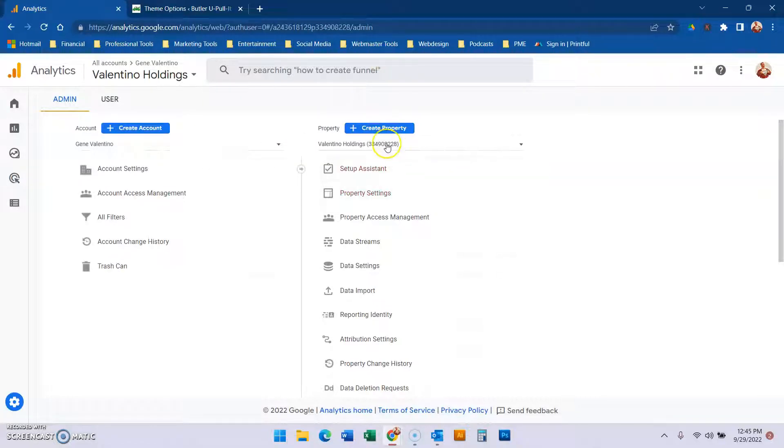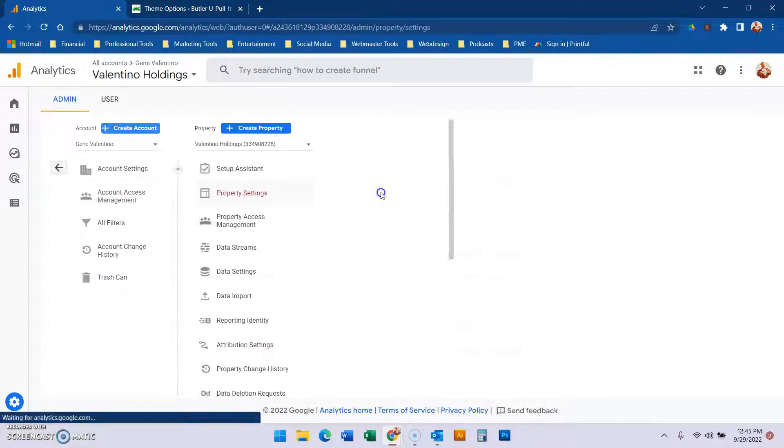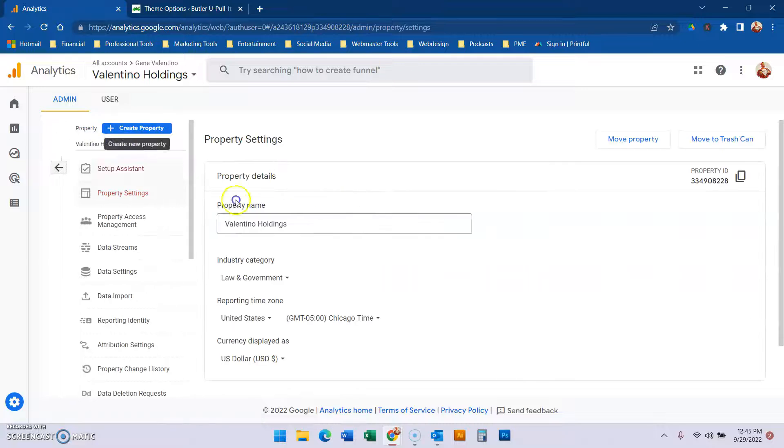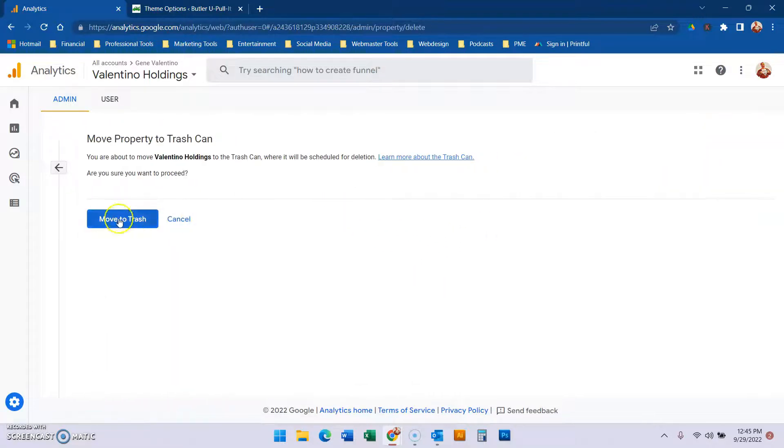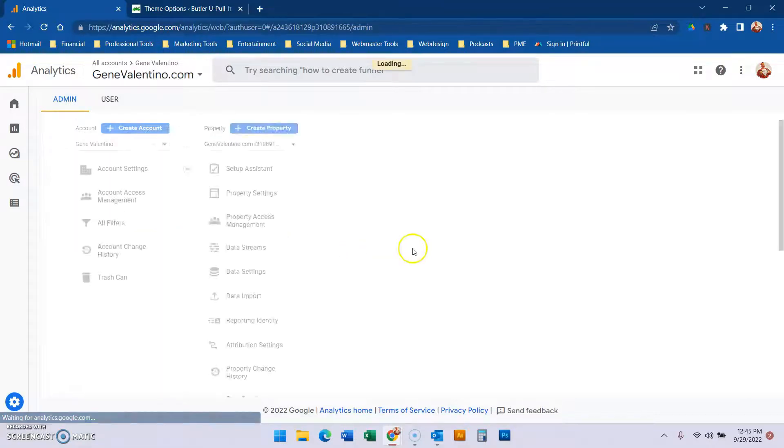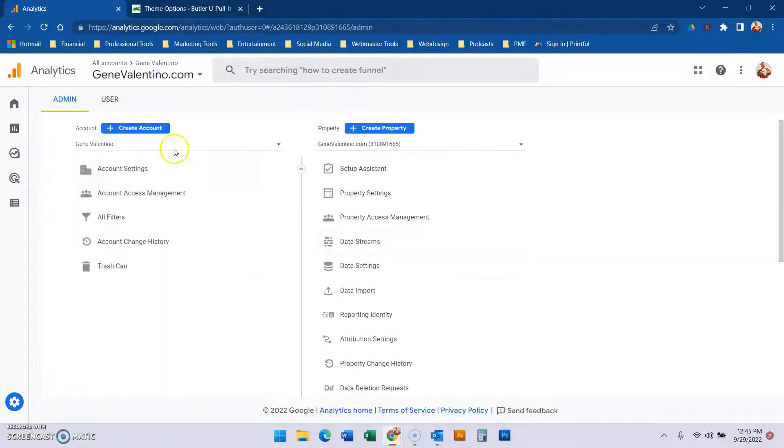Now, Valentino Holdings is technically nothing. We just did that to set up the account so we can move it to the trash. And then voila, now we have the Gene Valentino account properly set up.